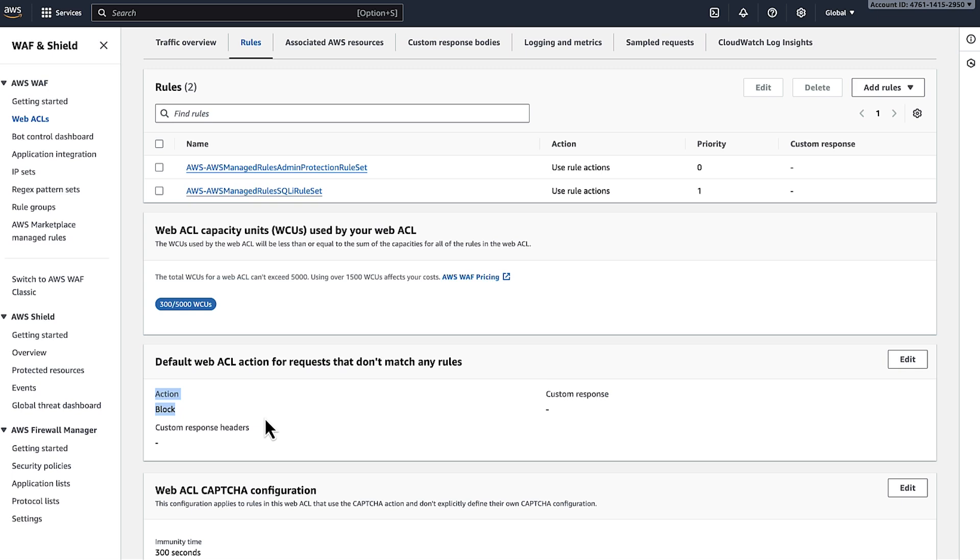Now requests from that IP address range shouldn't get blocked by this web ACL.